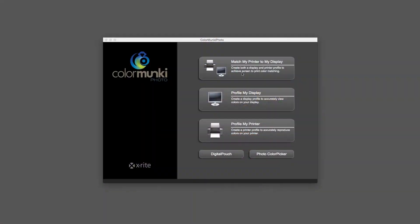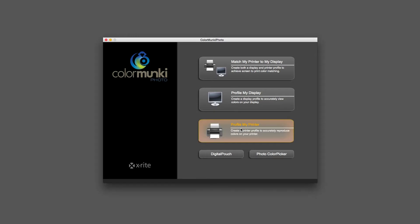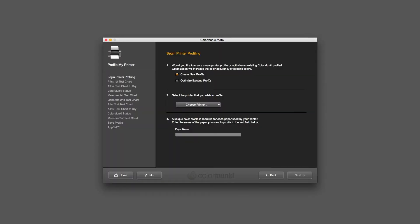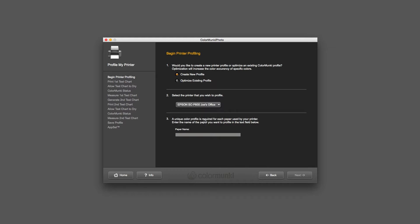Let's take a look at the software. We have a couple choices similar to when we did our display: match my printer to my display, profile my display, and profile my printer. That's where we're after. We're going to create a printer profile, so I click on that and we're going to create a new profile. I then tell it which printer I'm going to use. I'm going to use my P600 and the paper.